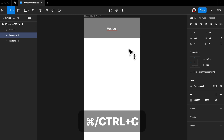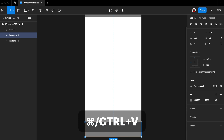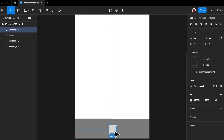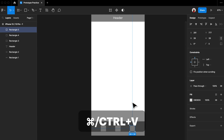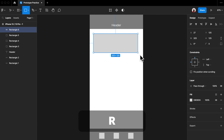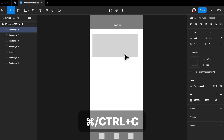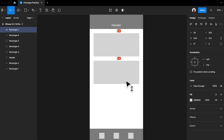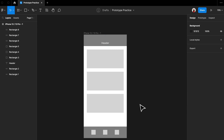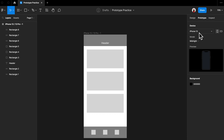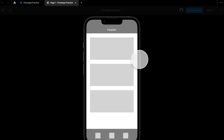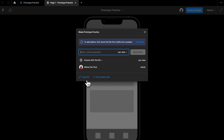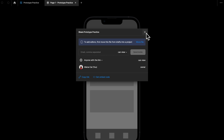Now let's copy the header, paste it, and move it to the bottom of the screen to represent the tab bar. Press R on your keyboard and create three rectangles to represent three icons on the tab bar. Press R again to create another rectangle that represents a card on the app. Then Command C / Ctrl C and Command V / Ctrl V to copy these cards and represent three cards on the app. Now click 'Prototype' on the top right, set the device to your mobile phone, select the entire frame, and hit the play icon on the top right. Here we've created a prototype for this wireframe.